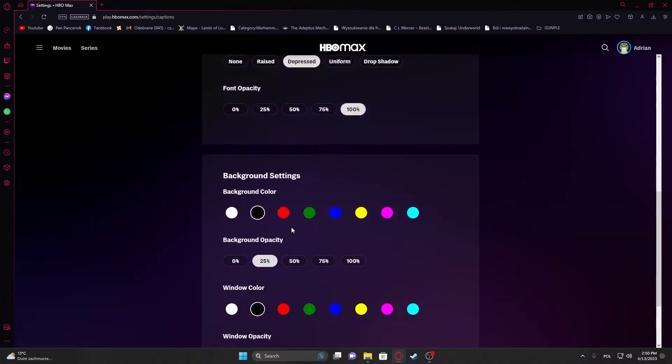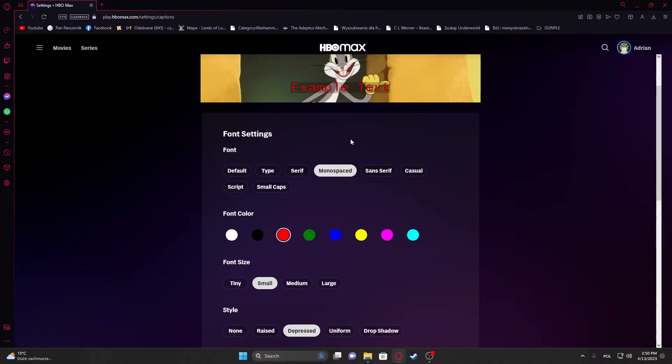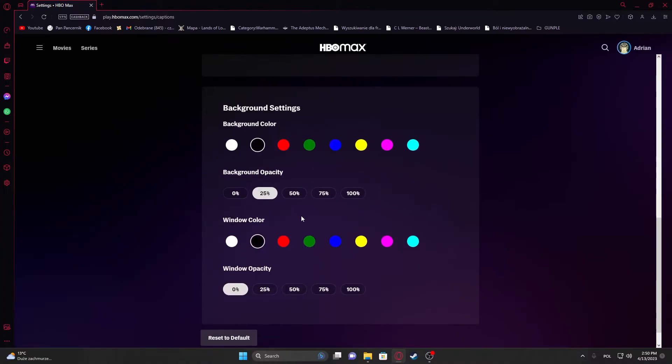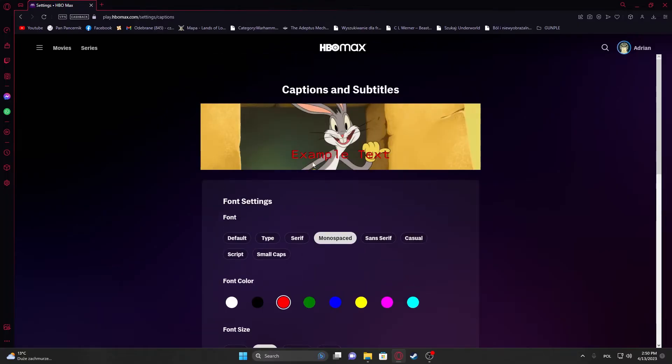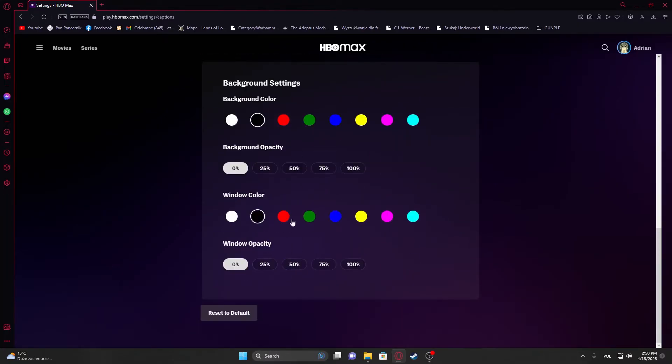There's also background for the text that can be set. You can go with zero, that way there'll be only text, and so on.